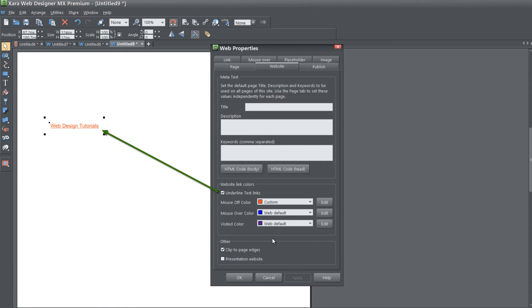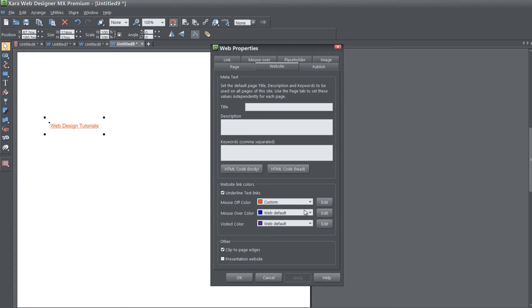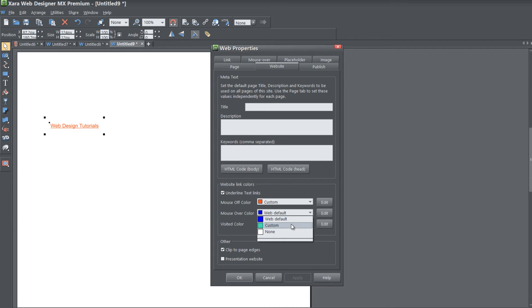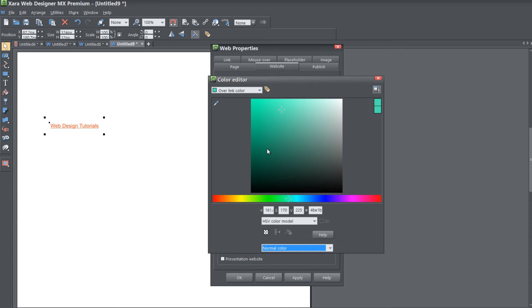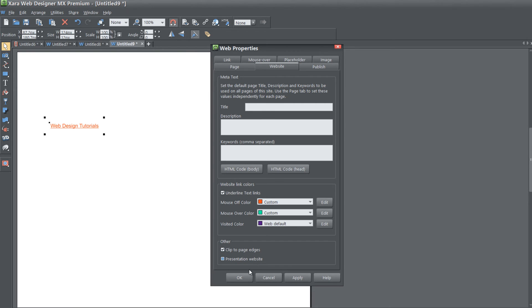I really don't have to show you a preview of this. You can already see in our workspace that if we change the mouse off color, it shows in our workspace. For the mouse over color, you would have to go to your web browser. Let's change the mouse over color to something really noticeable, like a bright green, hit apply and hit OK.